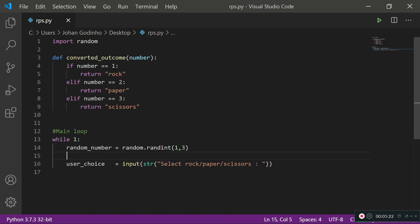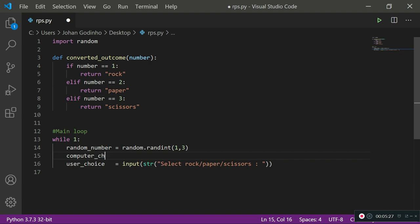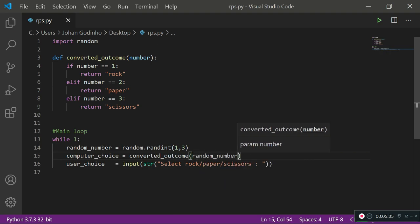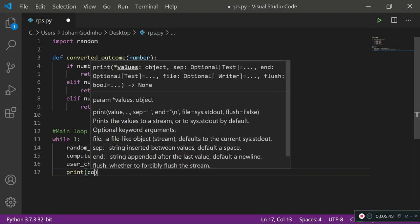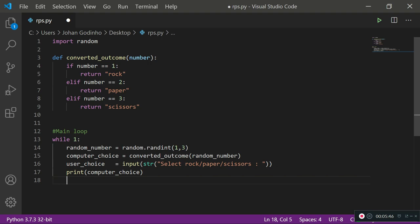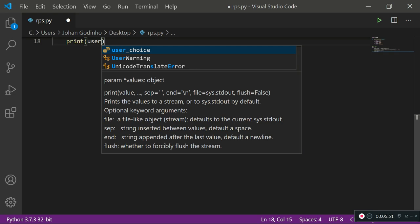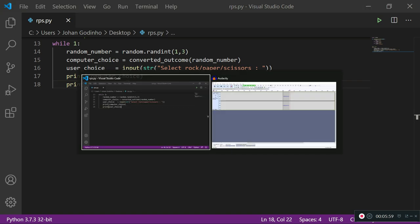Now we need to call this function back in the main loop. I'll create: computer_choice equals convert_outcome, passing in random_number — because that number changes each time, the computer choice will change too. Then I'll print computer_choice and print user_choice just to verify both values are working before we build the game logic.